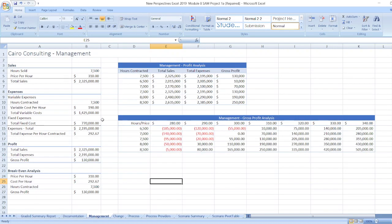Now, data for management is here. Sales, expenses, profit, breakeven analysis. Here management, profit analysis. Management, gross profit analysis.